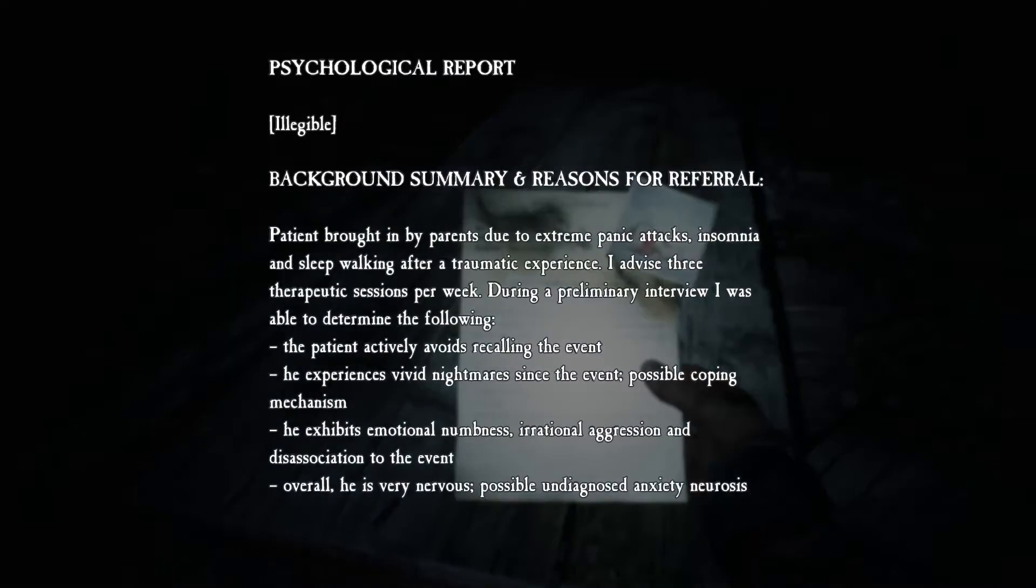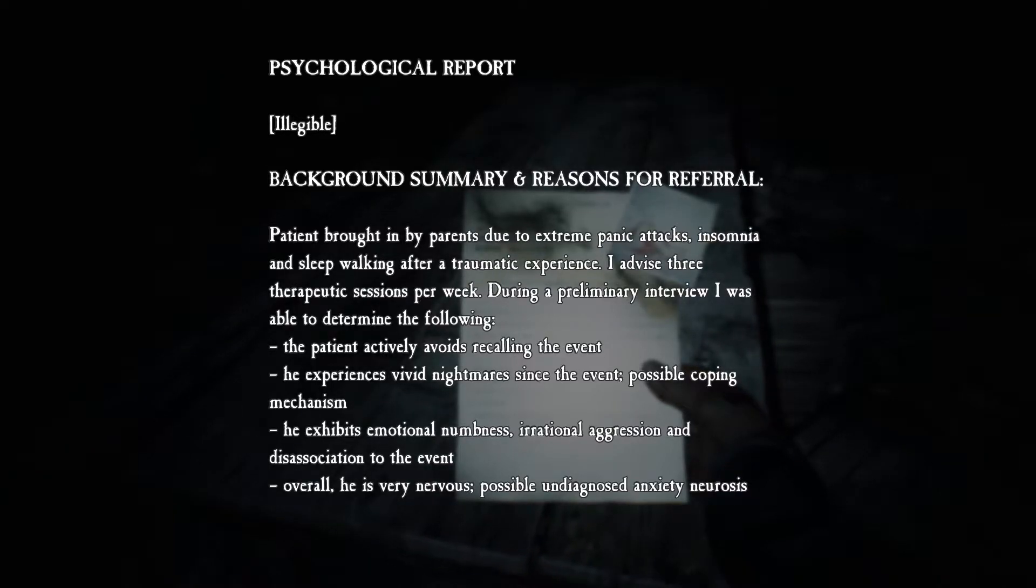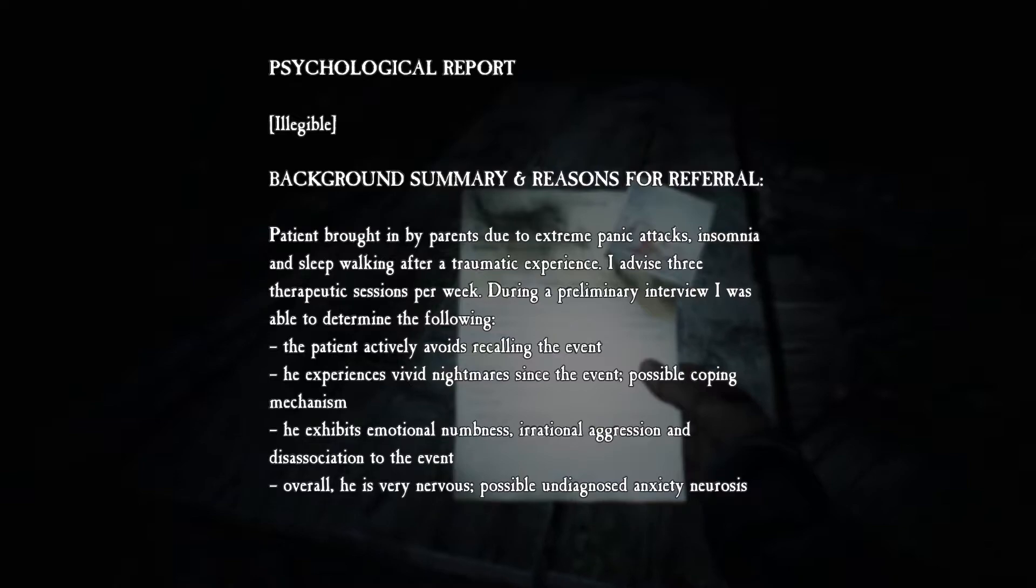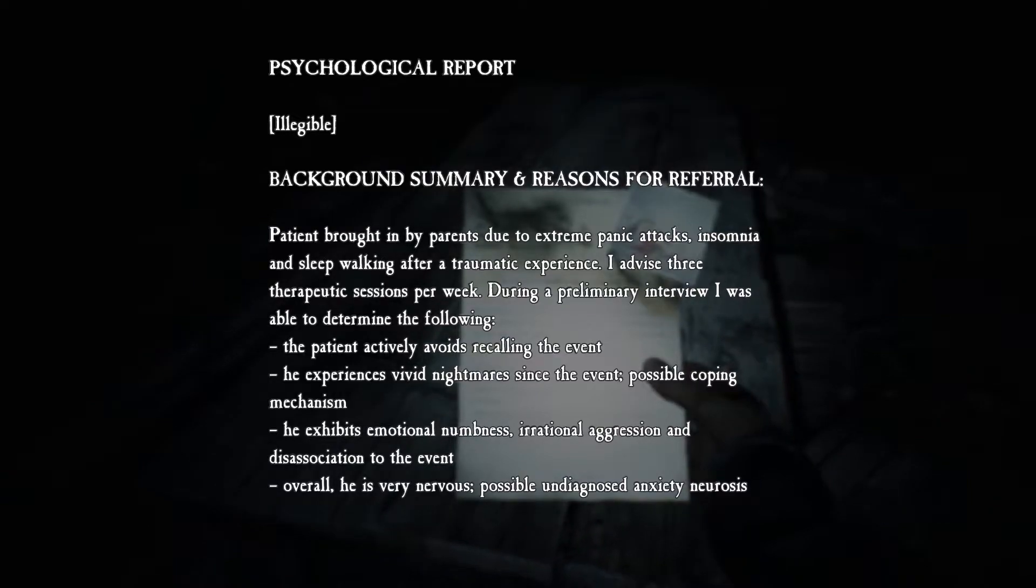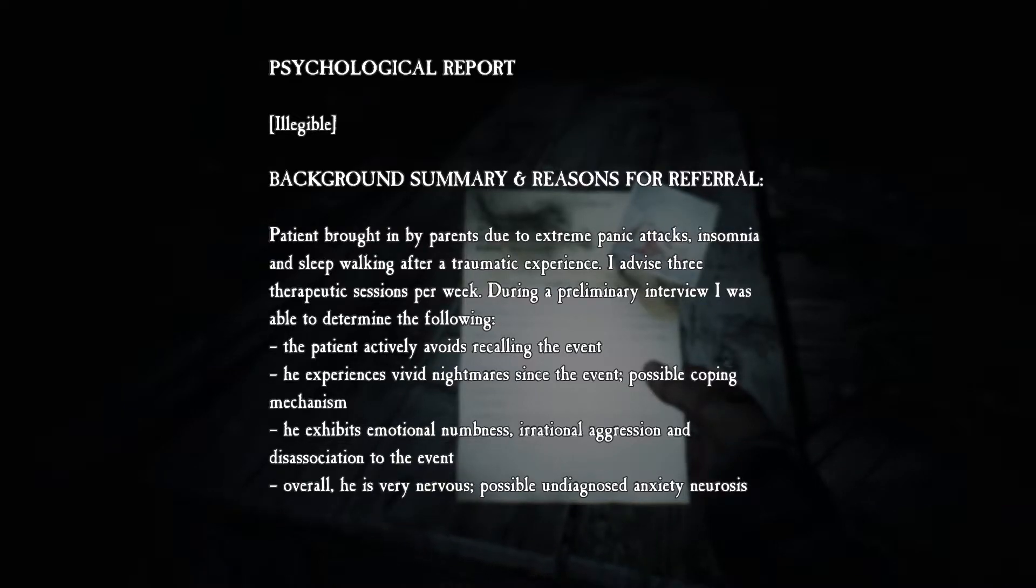Background summary for illegible psychological report. Patient brought in by parents, extreme panic attacks, insomnia, sleepwalking after traumatic experience. I advise three therapeutic sessions per week. During preliminary embryo I was able to determine the following: patient actively avoids recalling the event.